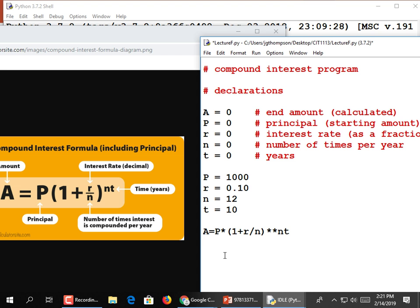There's also a missing asterisk between N and T. That fixes the syntax errors. Due to PEMDAS - please excuse my dear Aunt Sally - multiplications and divisions happen before additions and subtractions, so those parts would happen first anyway. But if there's ever any doubt, go ahead and use extra parentheses. It's not a bad idea.